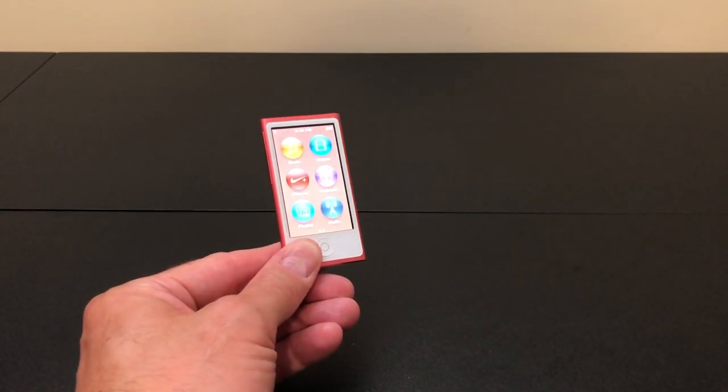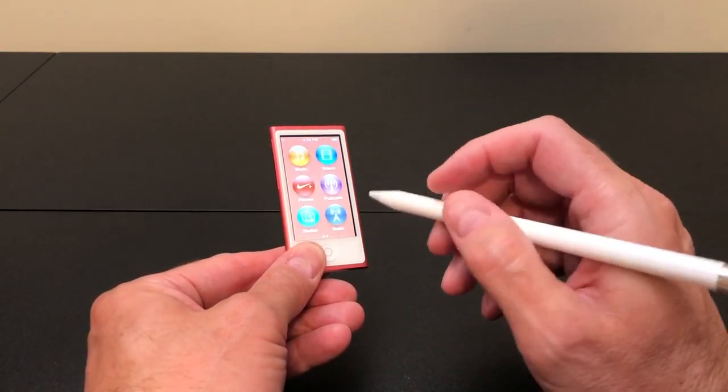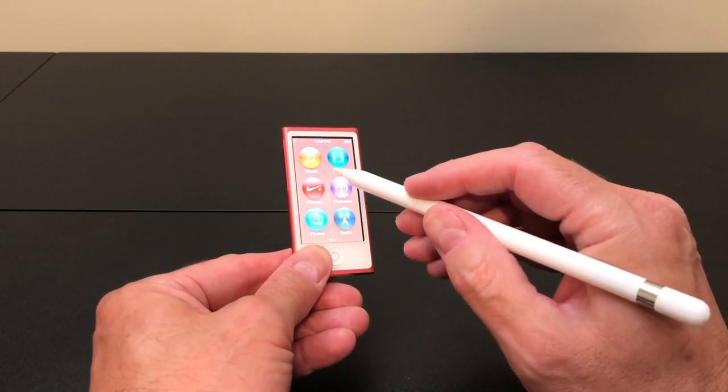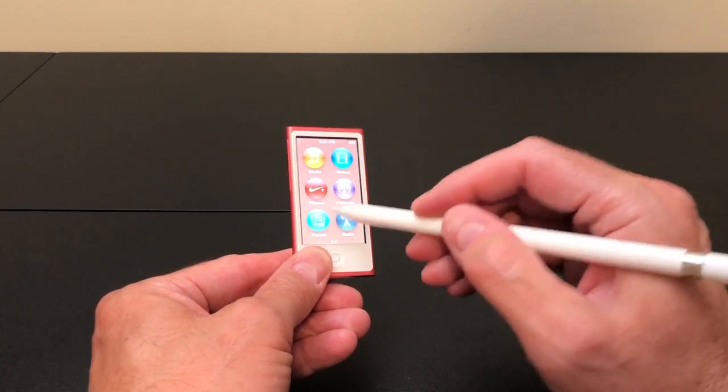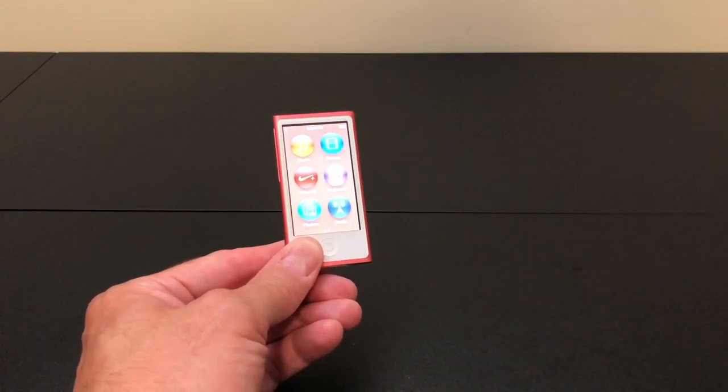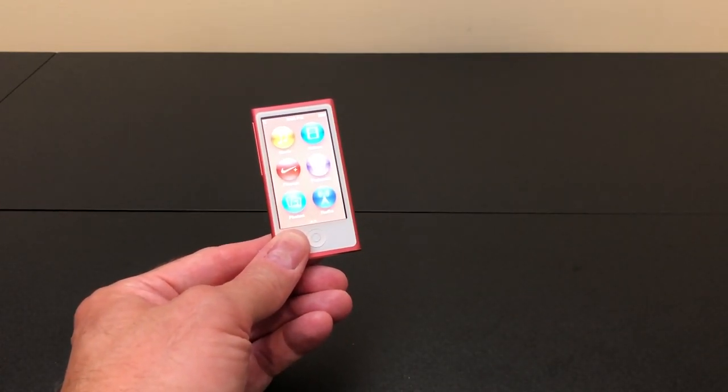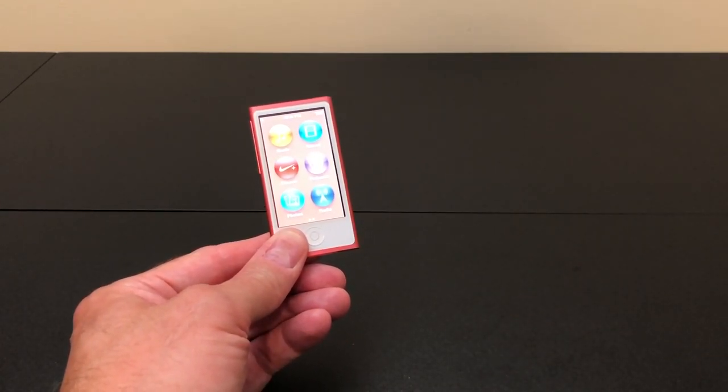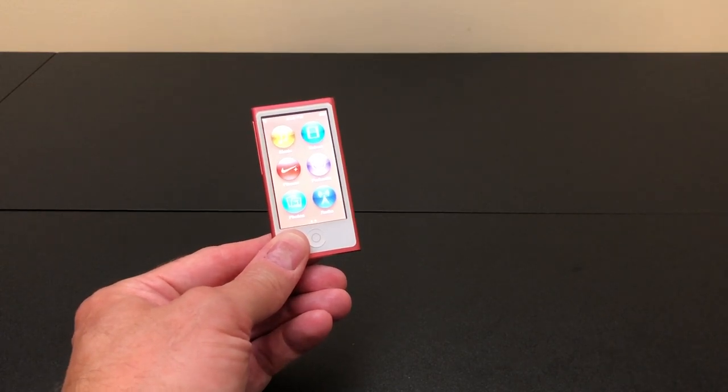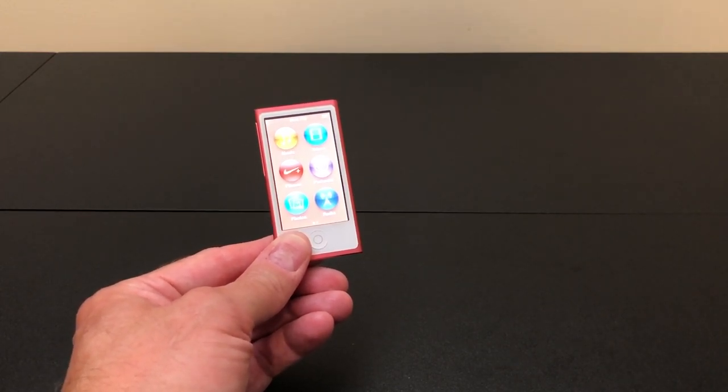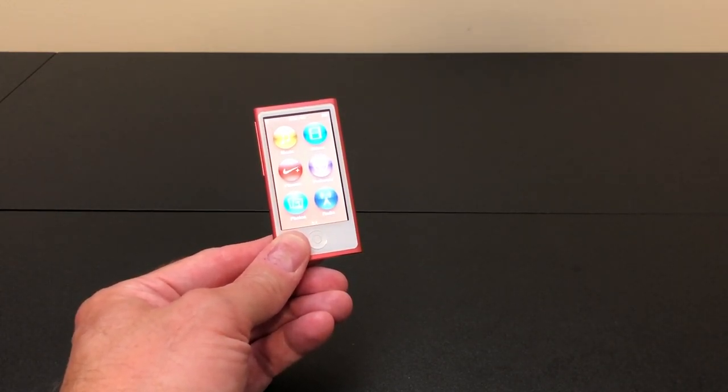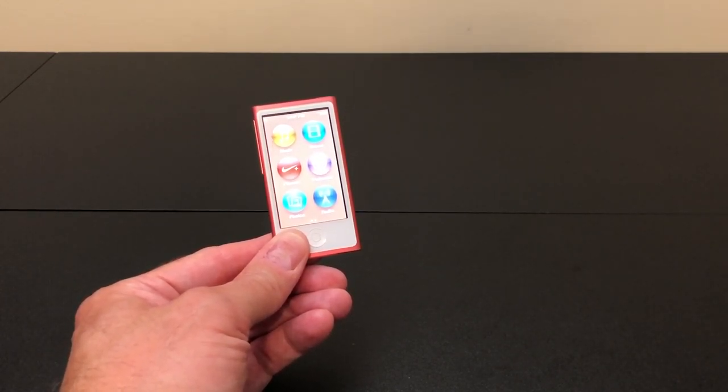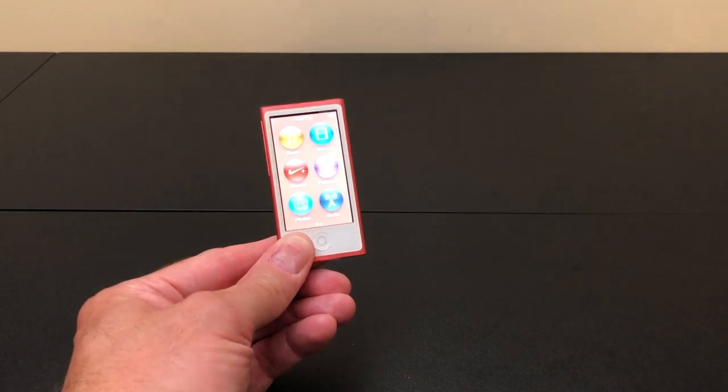Okay, so what if we want to use the Apple Pencil on the Nano? Well, nothing happens. That's because the Apple Pencil only works with special iPads that have a special screen and the ability of the pencil to pair with that iPad over Bluetooth.